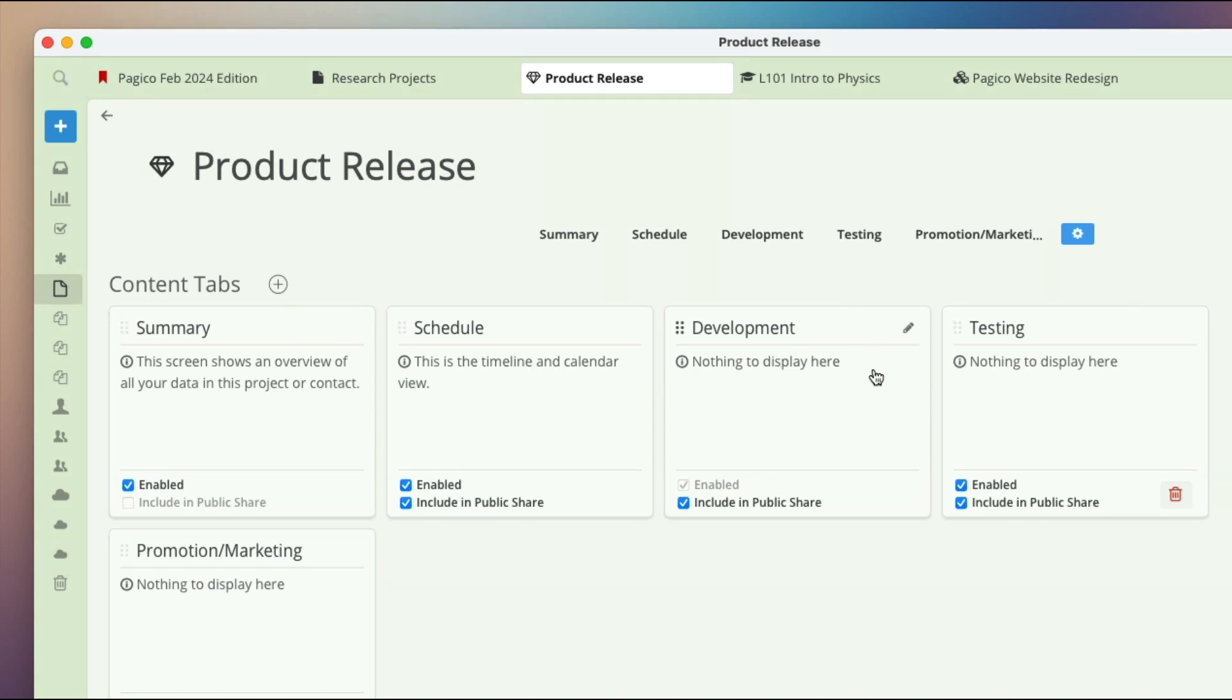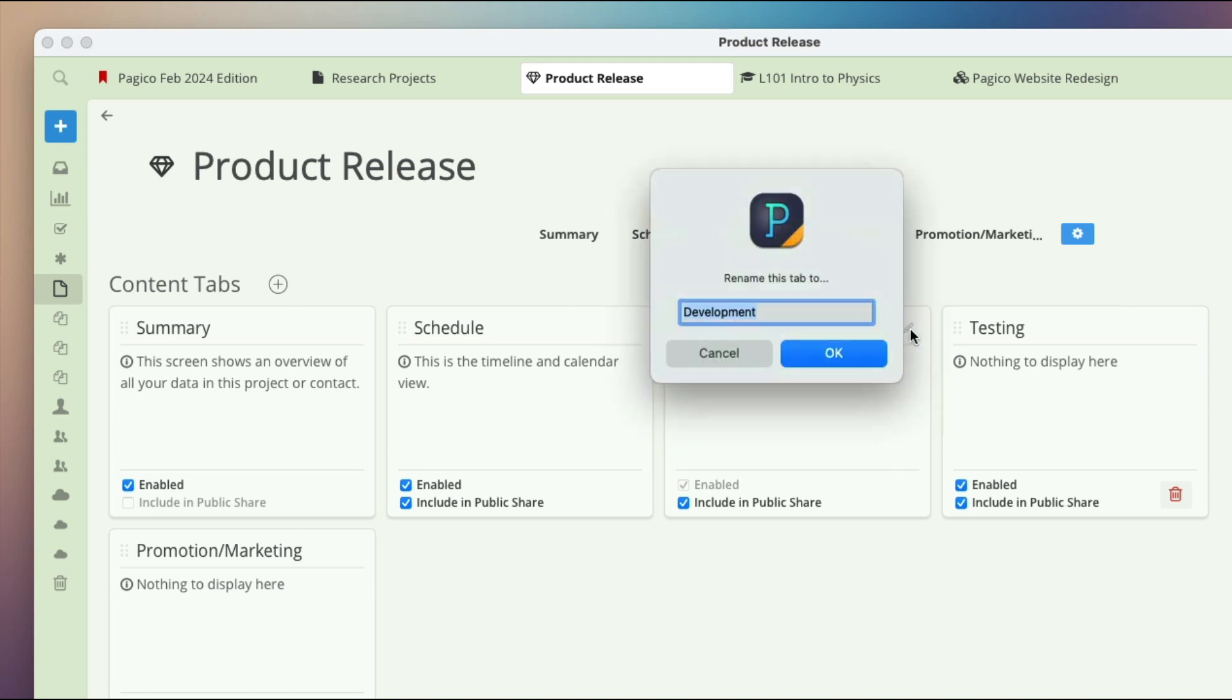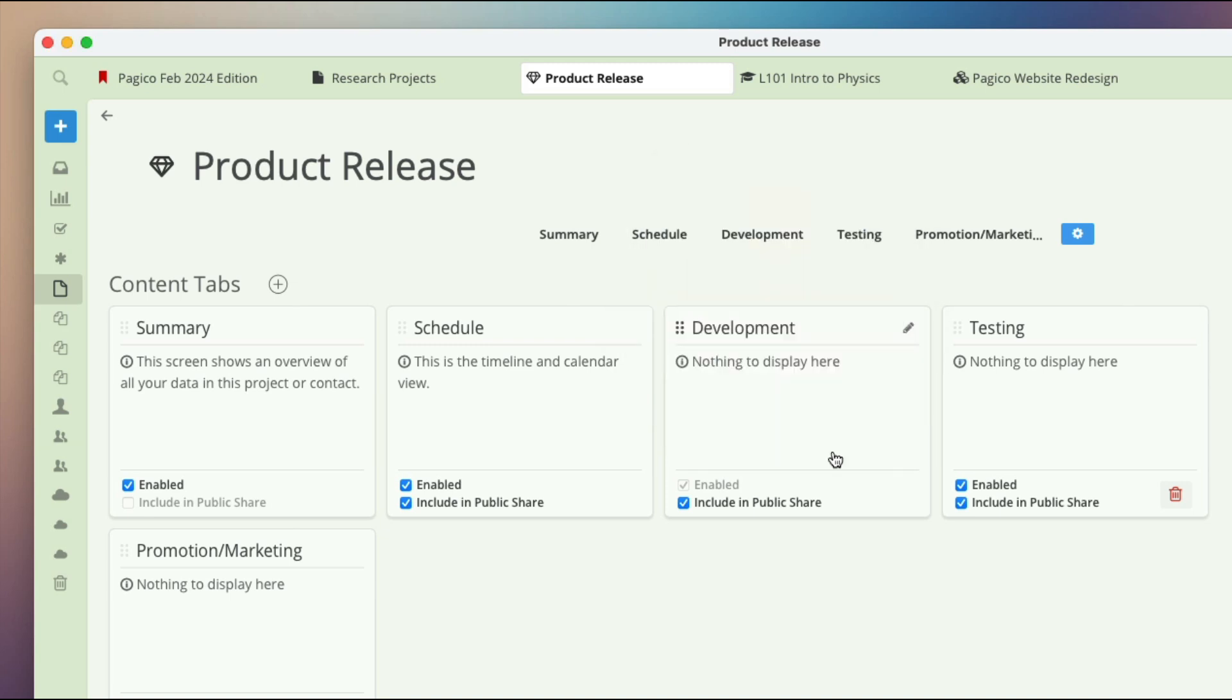Existing tabs can be renamed by clicking the pencil icon right here. Finally, you can rearrange your tabs by dragging and dropping them in the tabs bar.